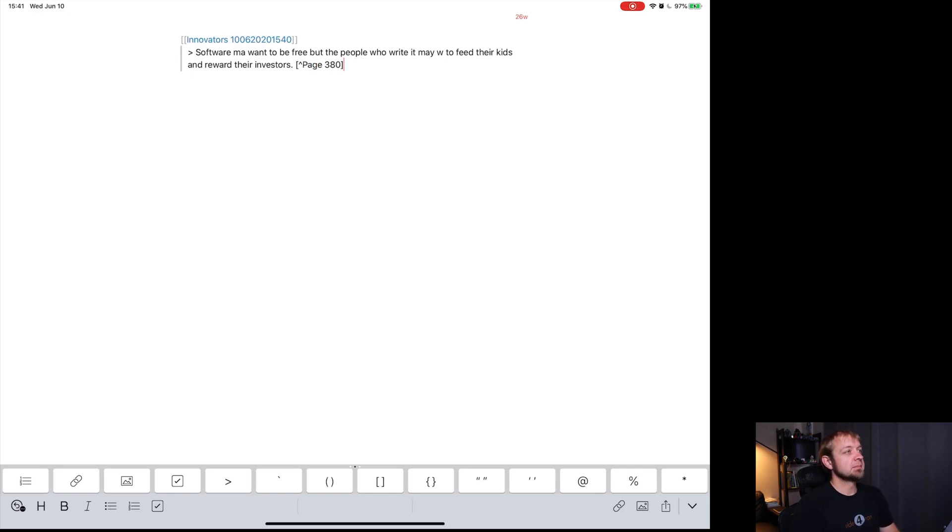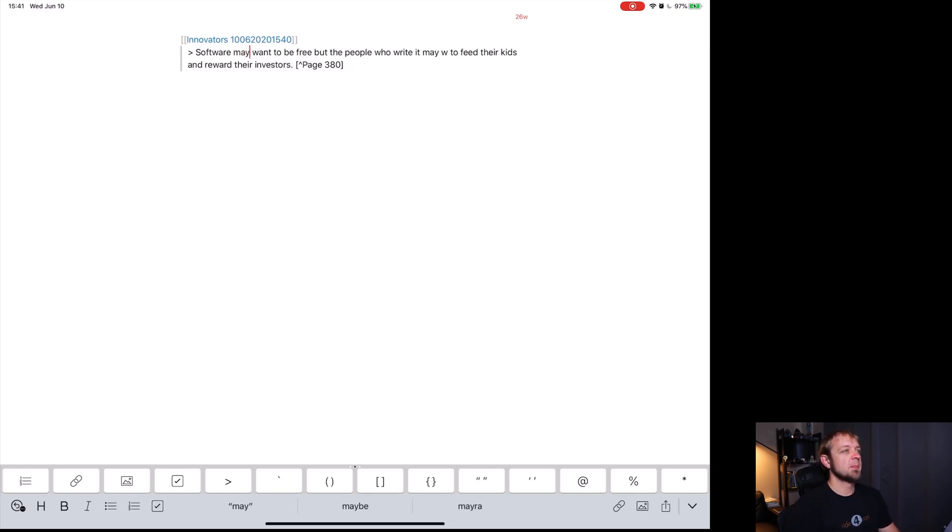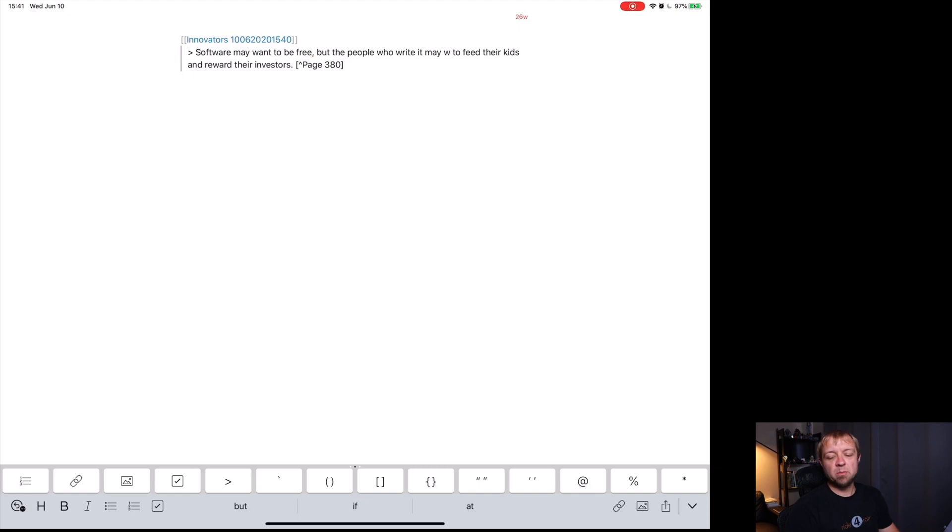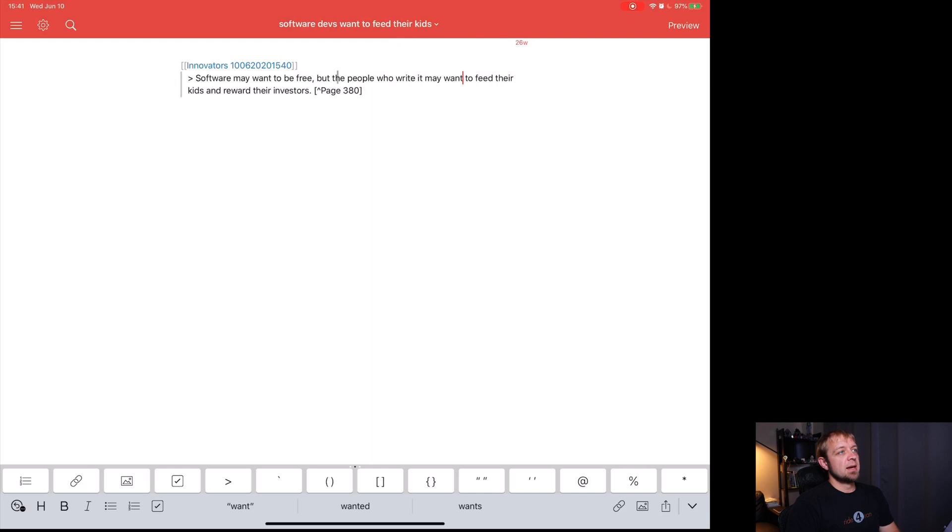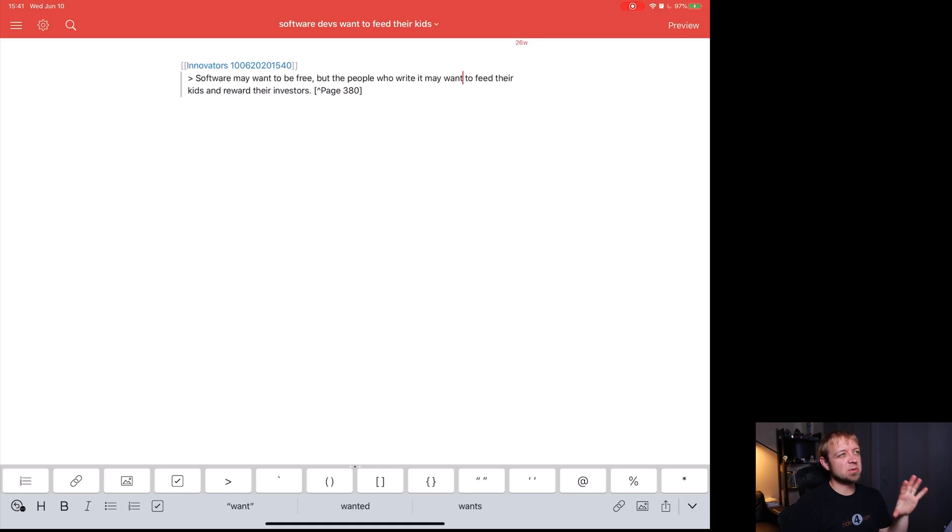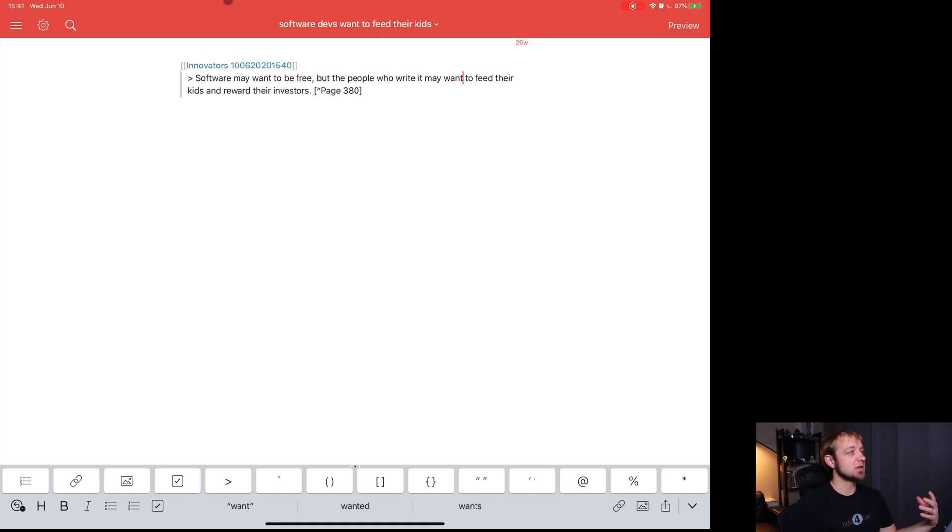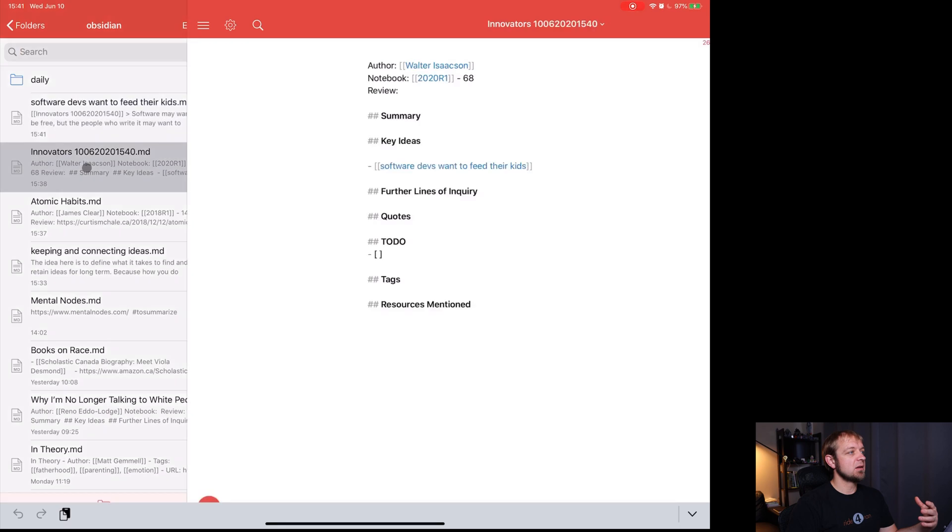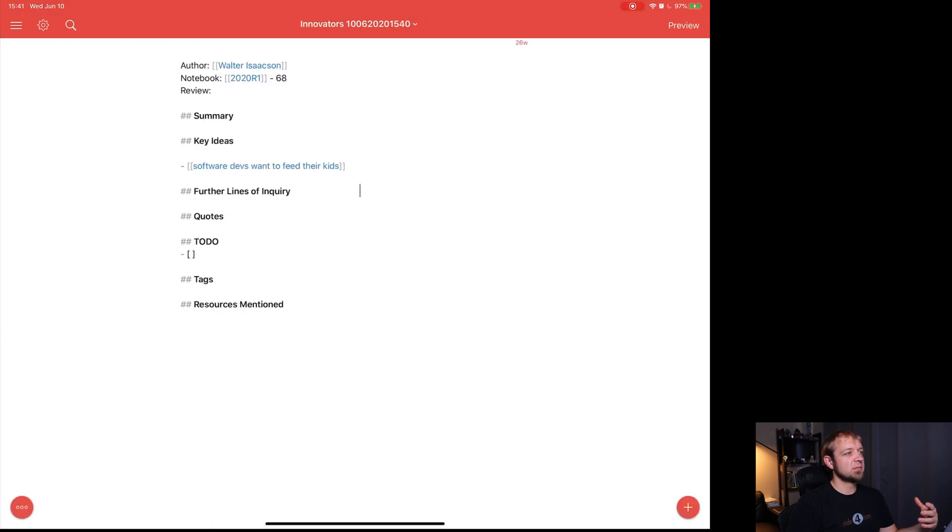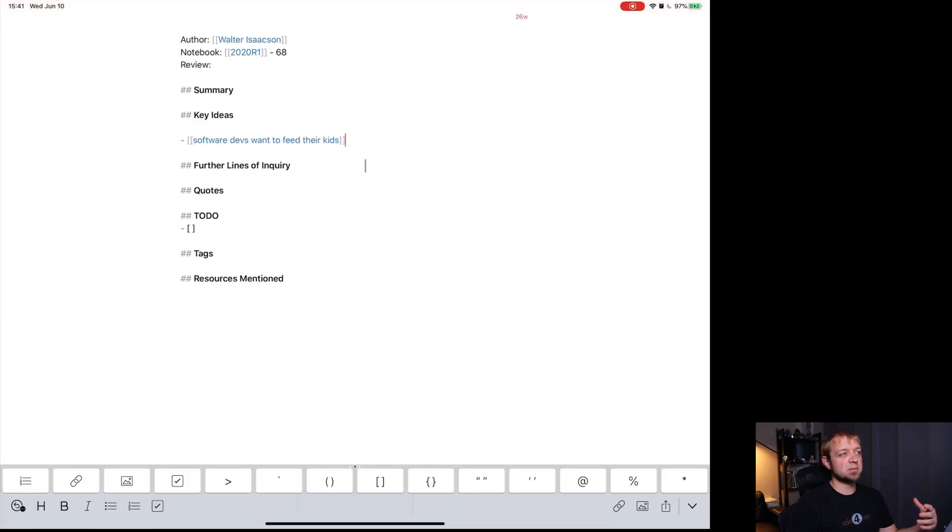It's ready. So I have it and then I'll just double check my spelling in here. Cause you know, occasionally I make mistakes. The software may want to be free. And let's make sure I think I missed a comma free comma, but the people who write it may want to feed their kids and reward their investors from innovators. And I like, just like that idea. I think I've read somewhere else, like there's articles or other stuff talking about software wants to be free. So I think this will be something that I can come back to, kind of as for or against it in my notes later. That's good. And we will jump back to innovators. Perfect.